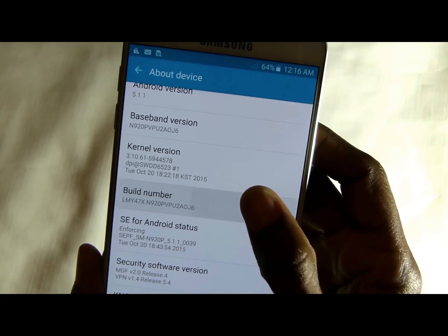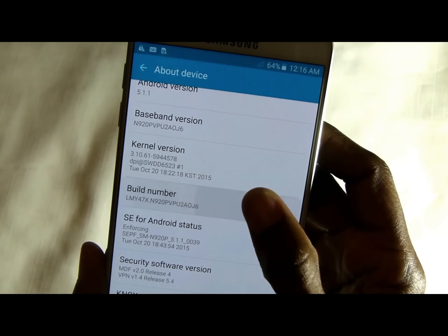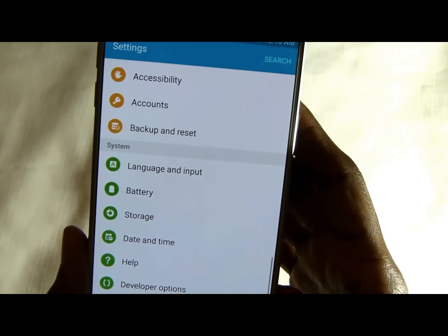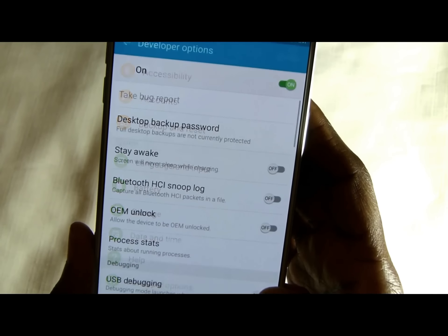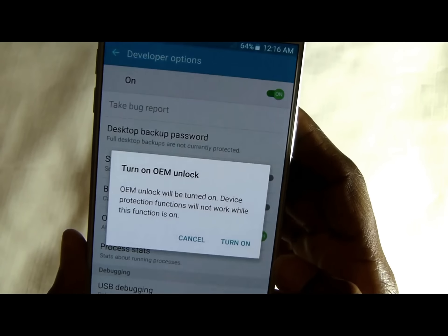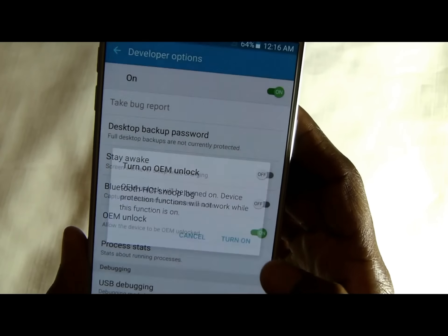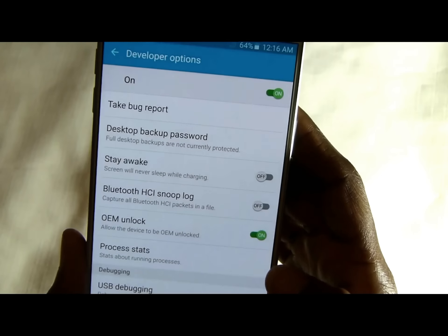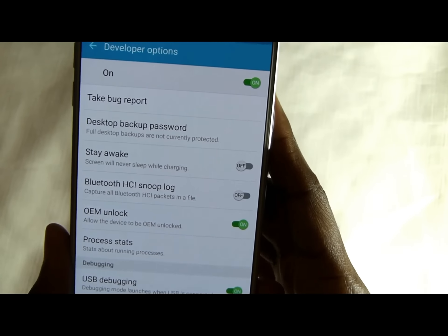Let's go ahead and activate the developer settings and turn those on.